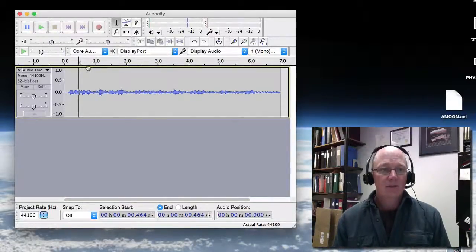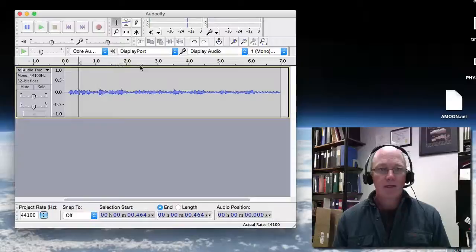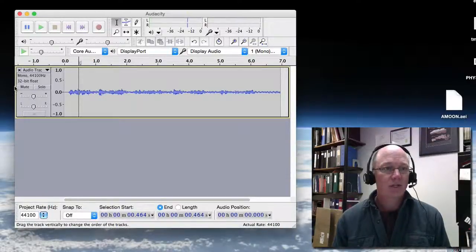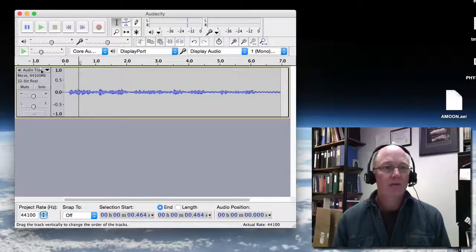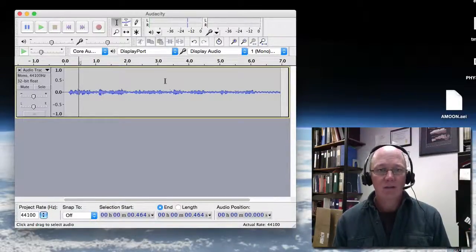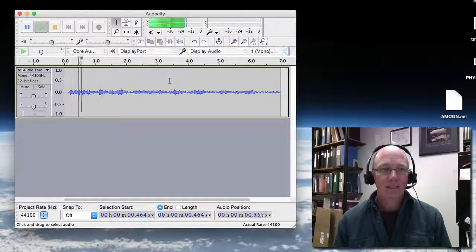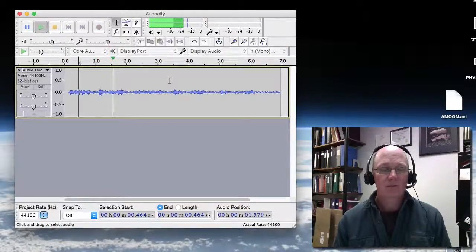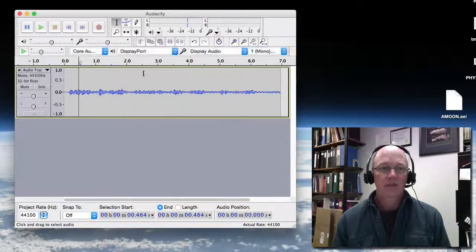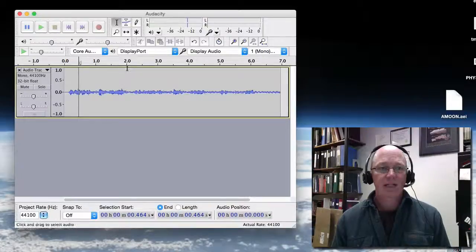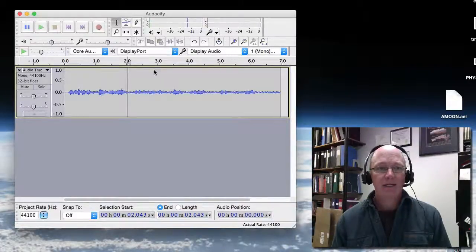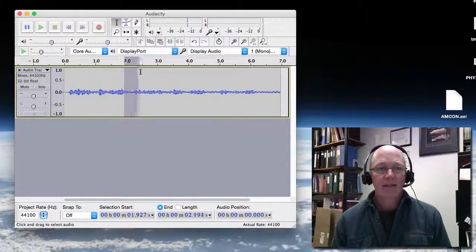However, the editing is a little bit more advanced and allows you to add some features. For example, if I found a piece of this that I didn't like too much, there's a piece that I kind of said the same thing twice, so I can go ahead and select that.